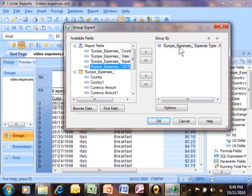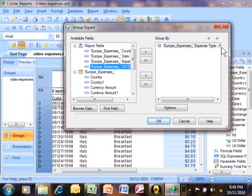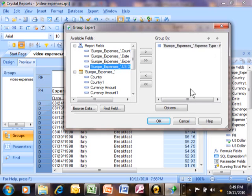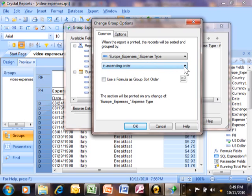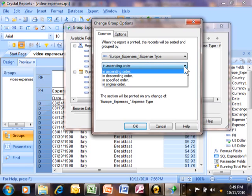In this case, we're going to group it by expense type. Notice how it says A for ascending. Let me show you how to change the sort order for your groups. We're going to pick on options down here. Now notice how it says in ascending order. So you're going to click on that pull down and you can make a descending order.